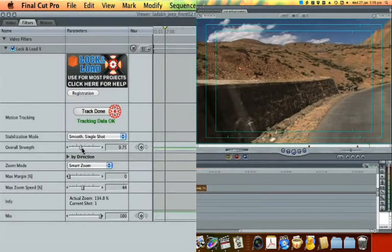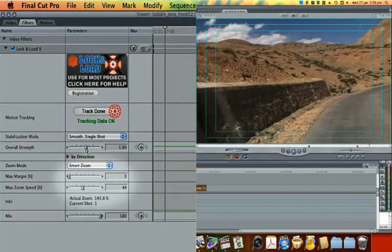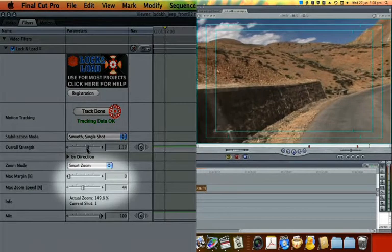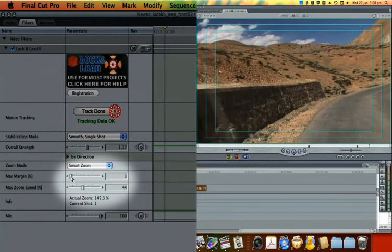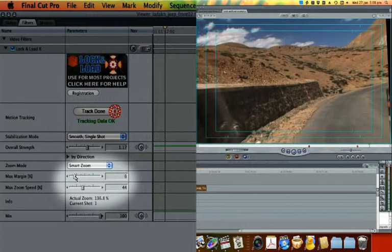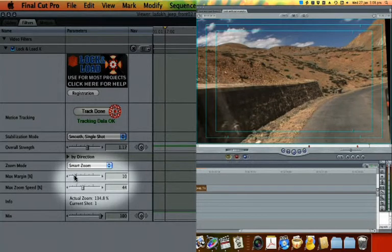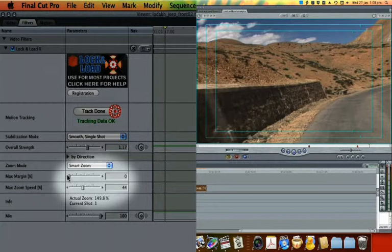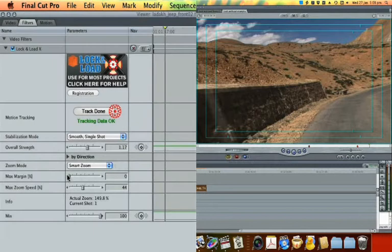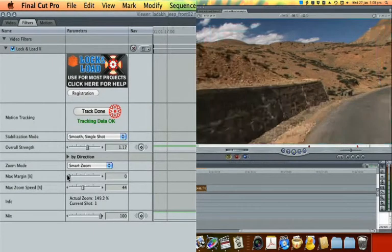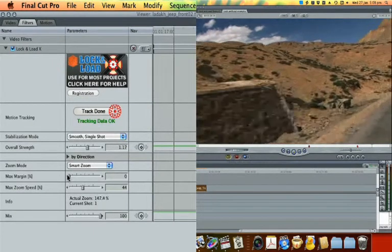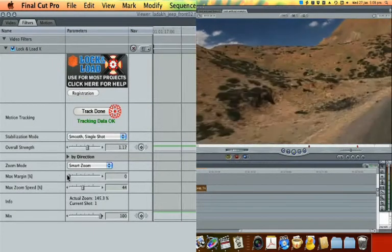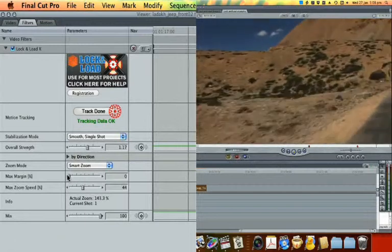If you're targeting SD, you may be able to keep minor black margins outside the action-safe area. If you're targeting HD or the web, you might have to eliminate black margins entirely. Either way, Smart Zoom will apply the lowest zoom possible within the parameters you set.